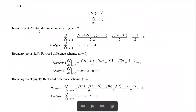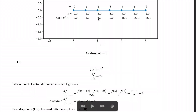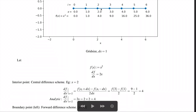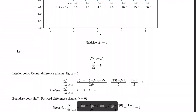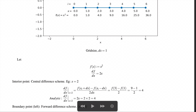For an interior point, consider x = 2. The numpy.gradient function evaluates the derivative as: [f(xᵢ + dx) − f(xᵢ − dx)] / (2·dx), where dx is the step length. This gives [f(3) − f(1)] / 2 = (9 − 1) / 2 = 4. Analytically, df/dx = 2x = 4 at x = 2, so the numerical and analytical derivatives match exactly.